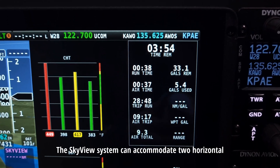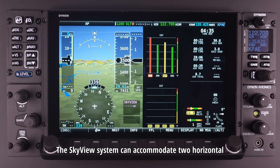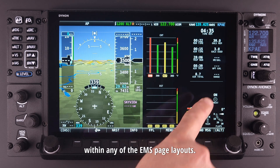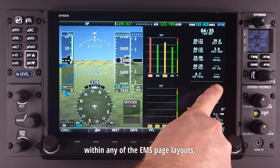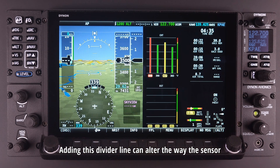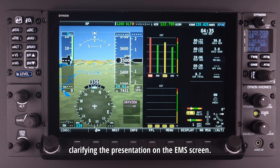The Skyview system can accommodate two horizontal and two vertical dividing lines within any of the EMS page layouts. Adding this divider line can alter the way the sensor or flight information is presented to the pilot, clarifying the presentation on the EMS screen.